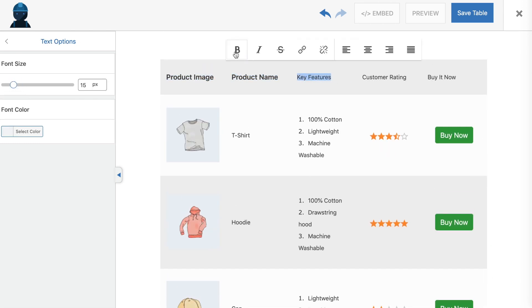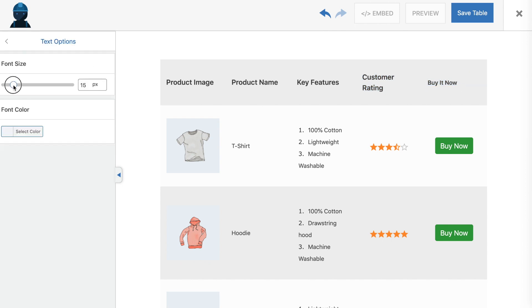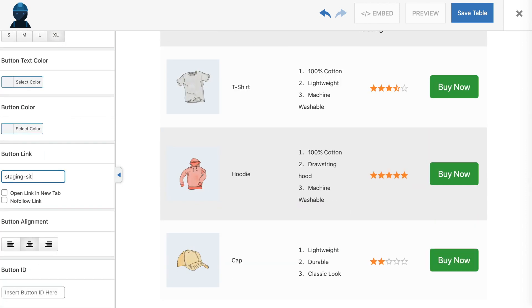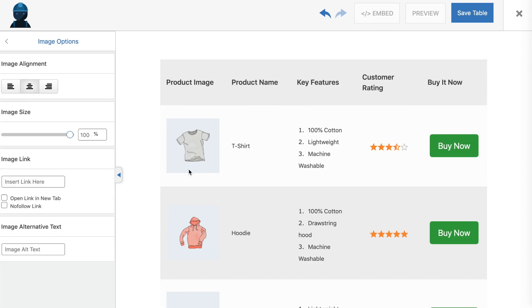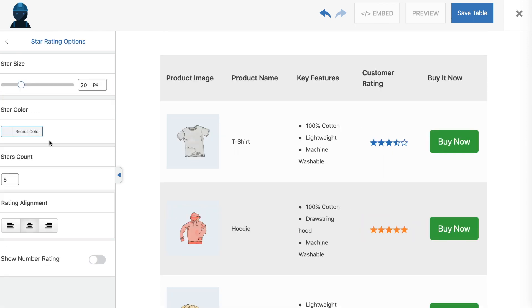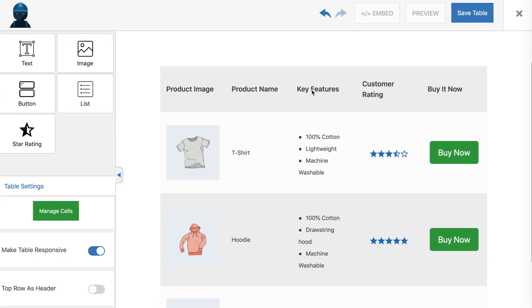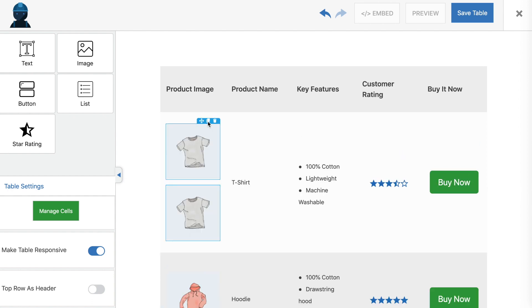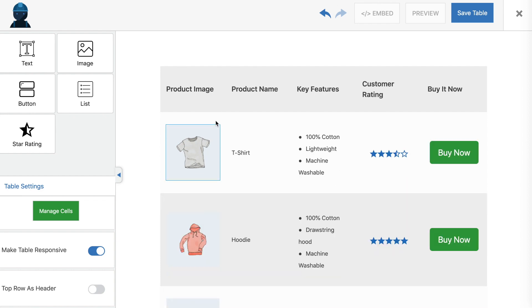You can change settings such as alignment, size, color, links, and more by clicking on an element and using the options in the sidebar. Additionally, if you hover over any element in your table, you'll see this small toolbar appear. The first icon enables you to drag an element into an empty cell, the second duplicates it, and the third will delete it.